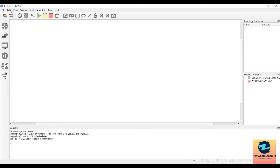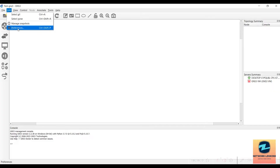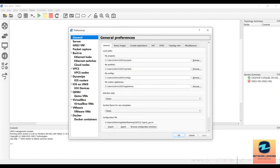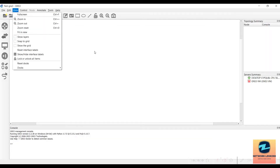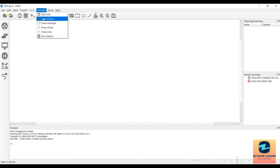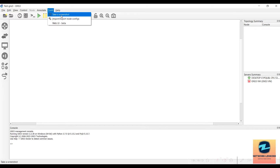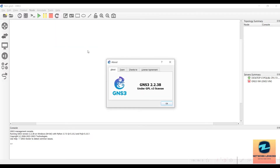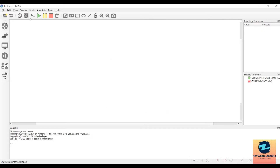Under Edit, the most important item is Preferences, which we'll explore in detail in future videos. Under View you can change how the working area looks. Under Annotate you can add nodes, insert pictures, or insert shapes. Under Tools you can take a screenshot or go to the Web UI. Under Help you can check the running version — in this case 2.2.38.